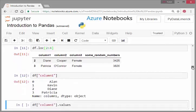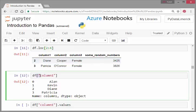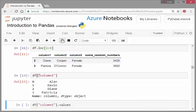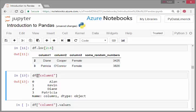We could pick out some columns just by the name. There we have it there: Alan, Kevin, Diane, Patricia—those are the first names. Just in brackets, square brackets, and just add the column name as a column or the column name in quotation marks.